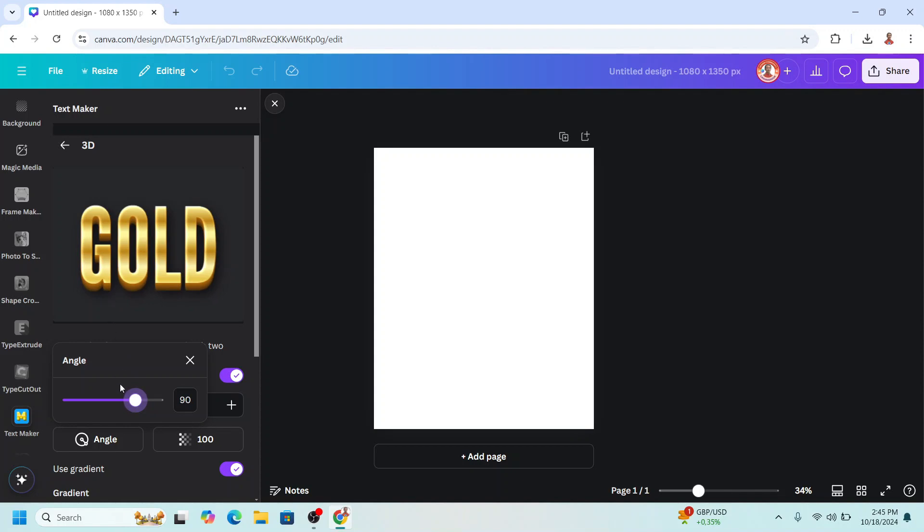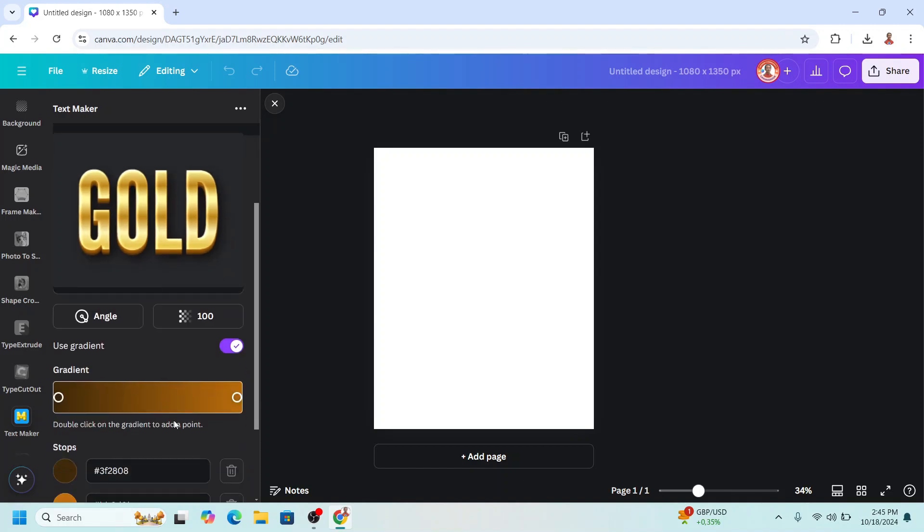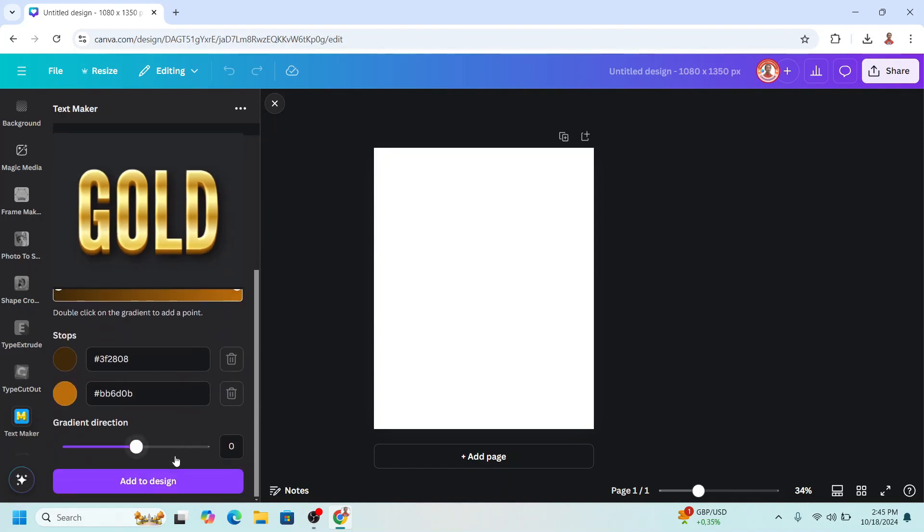Okay, and then just close it and then I will reduce the depth. This is enough. And then just scroll down and add to design.